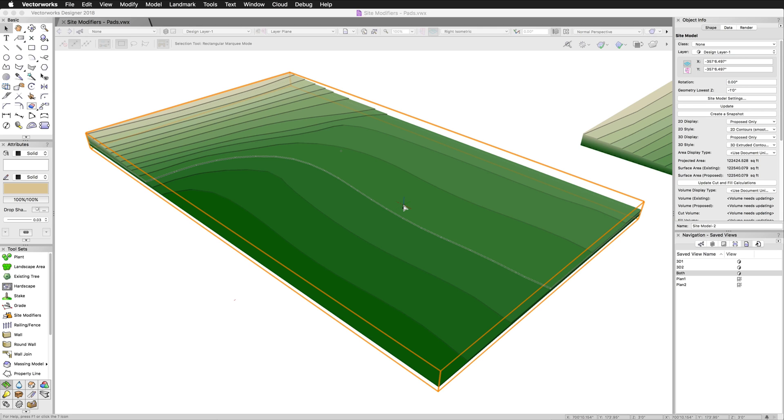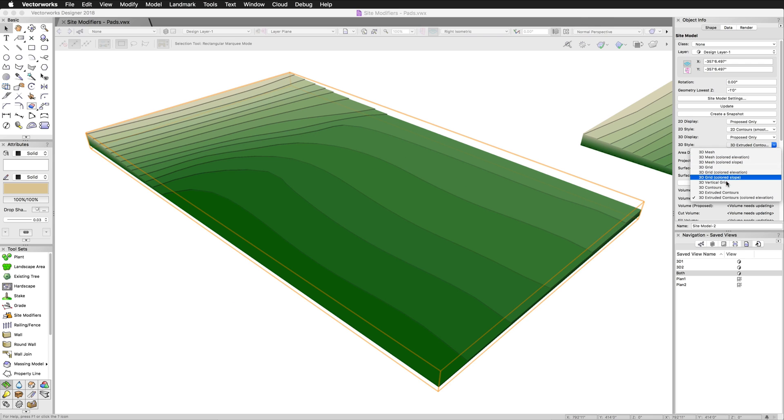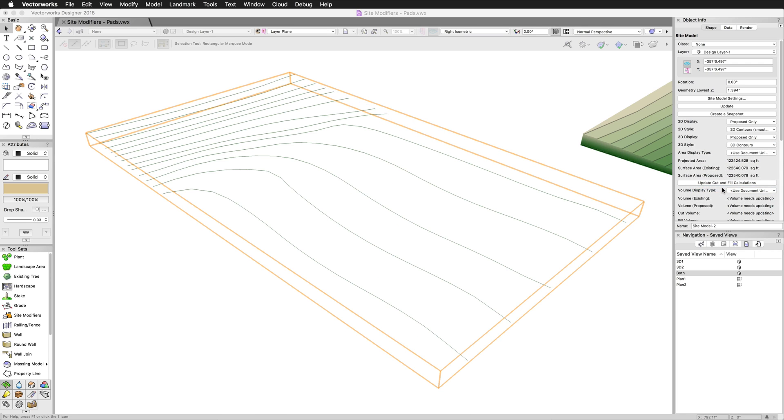You can see here we have an example of a site model with no site modifiers whatsoever. It's simply made up of contours here. This is only contours. There's nothing else to this site model.